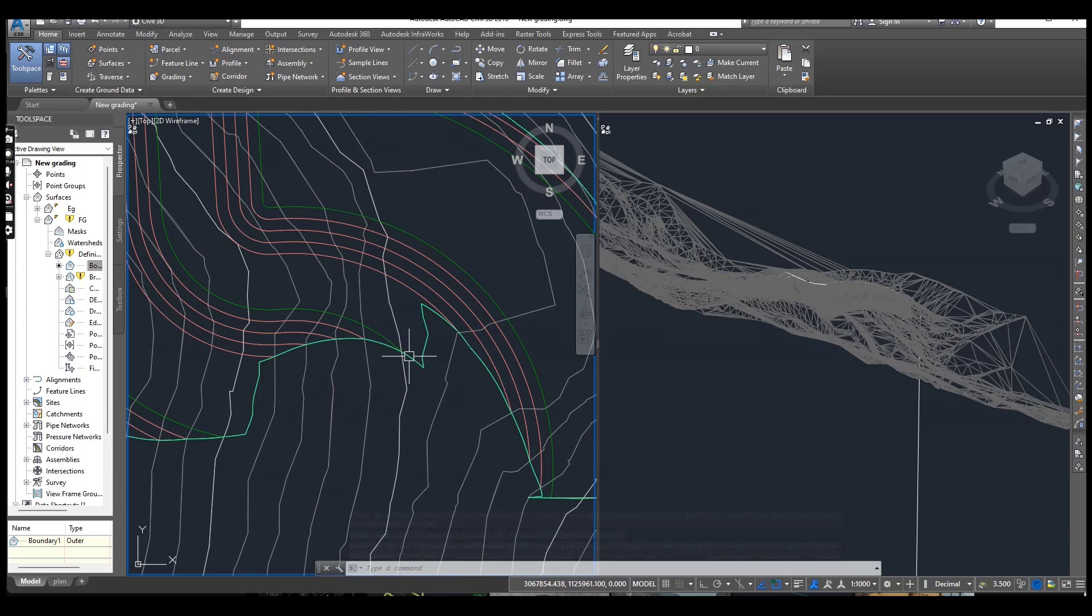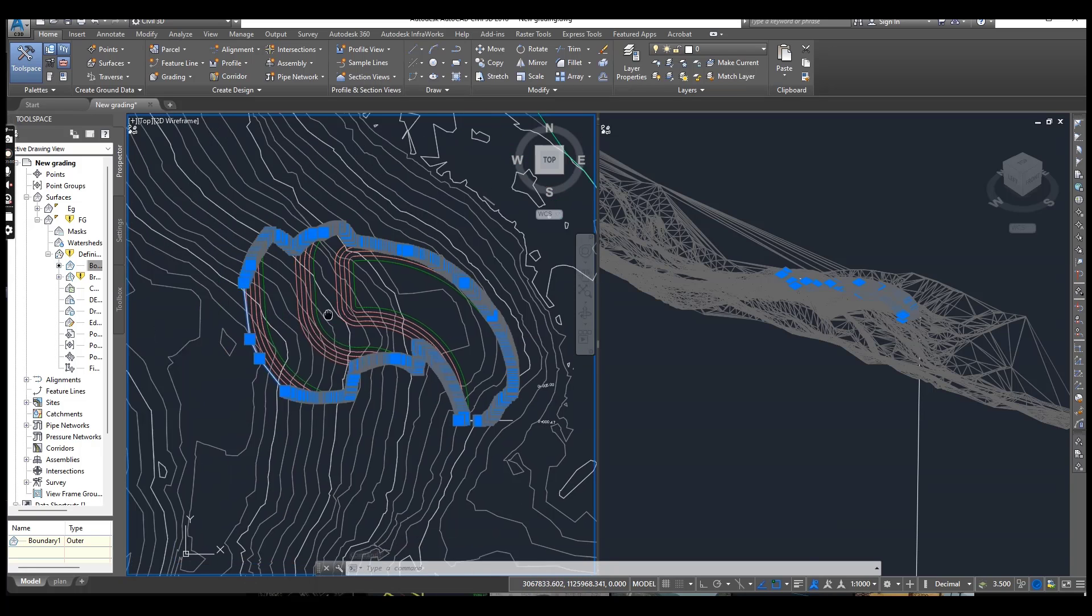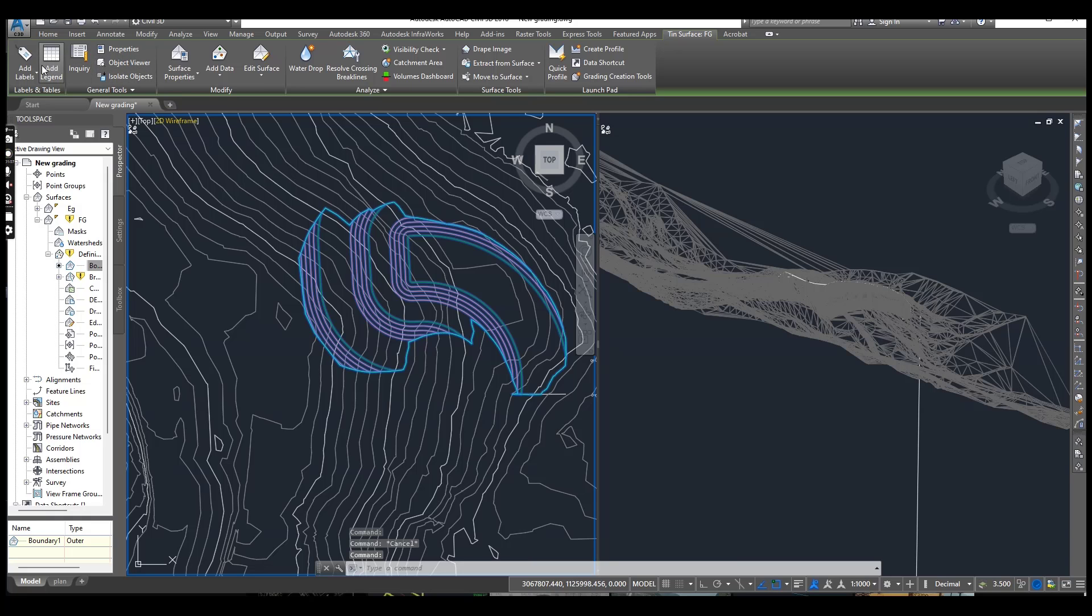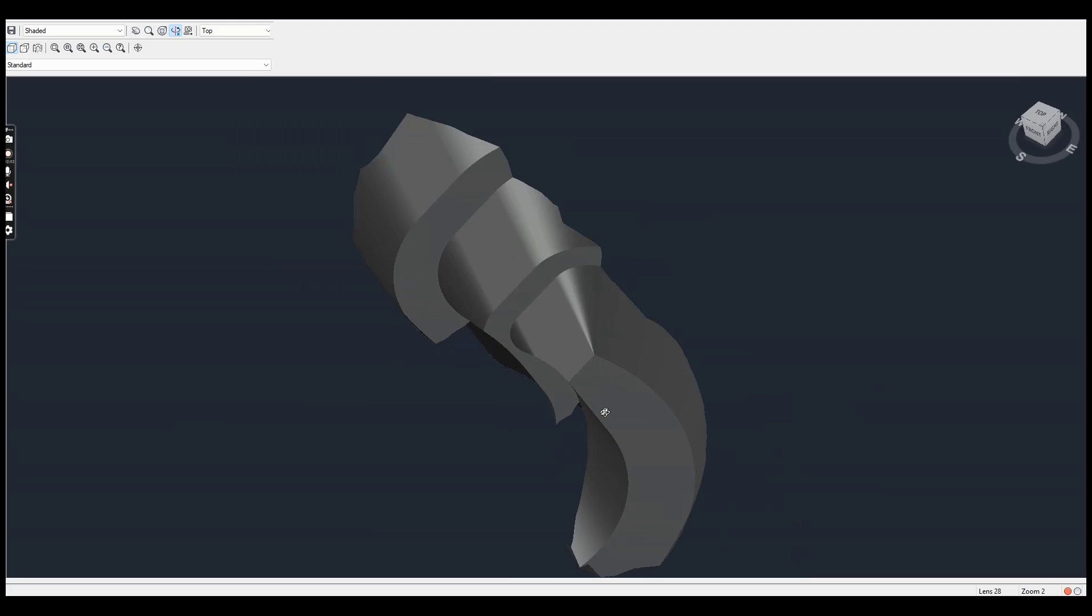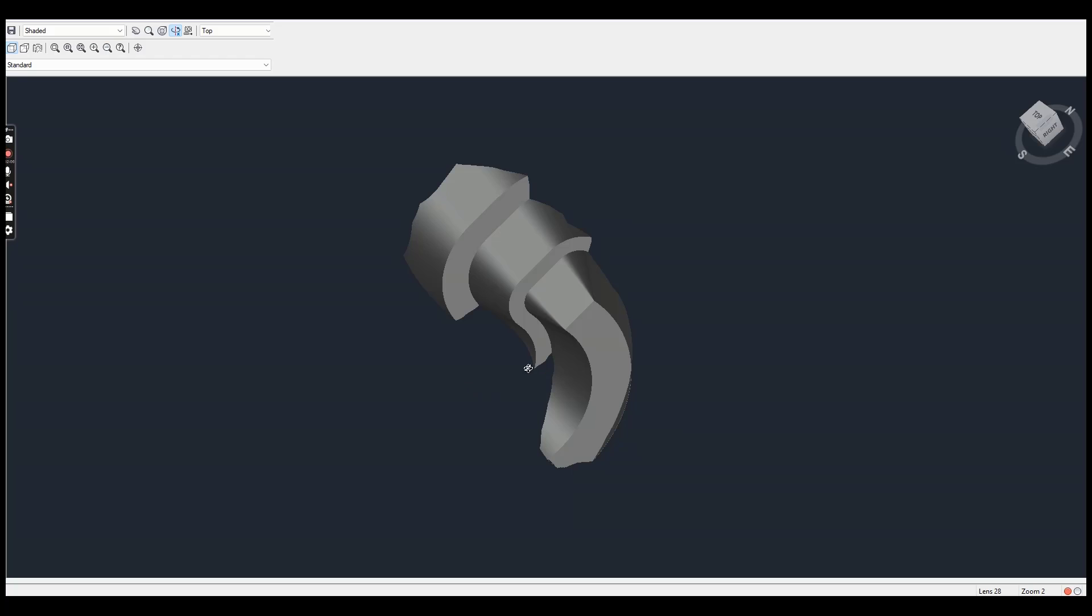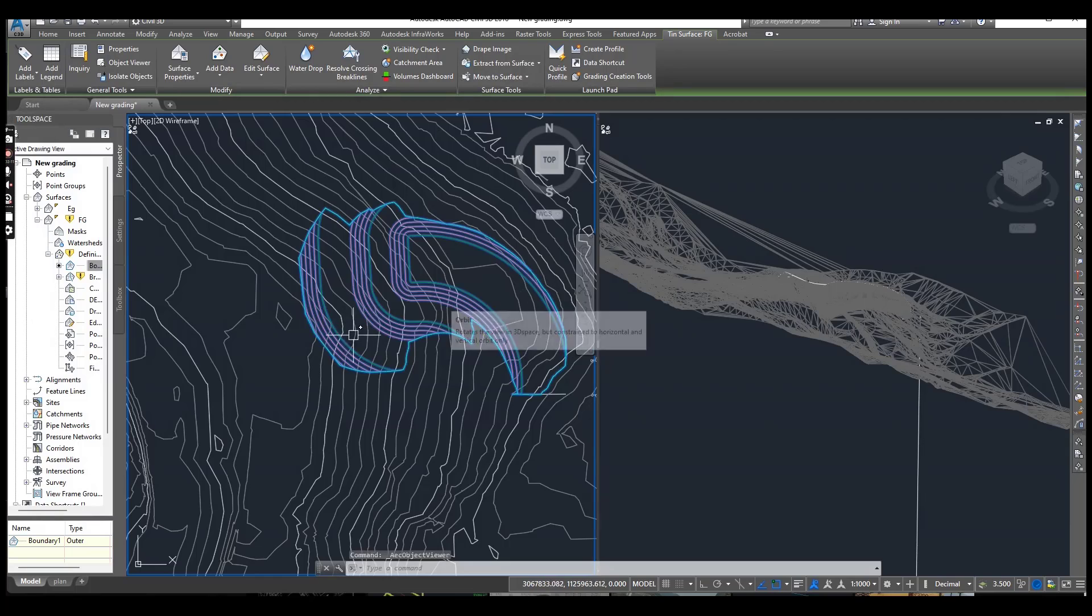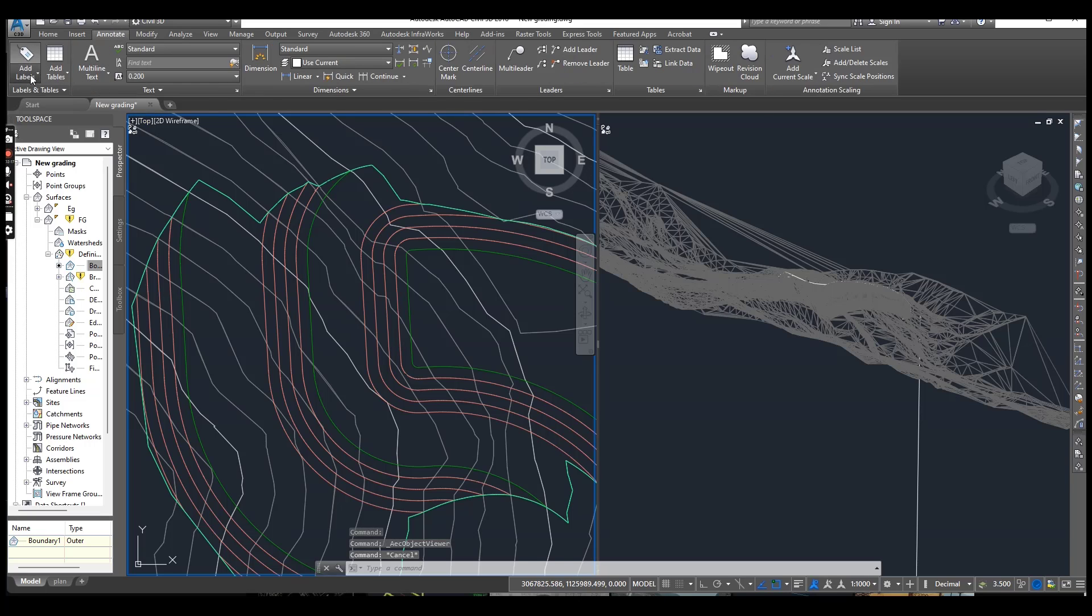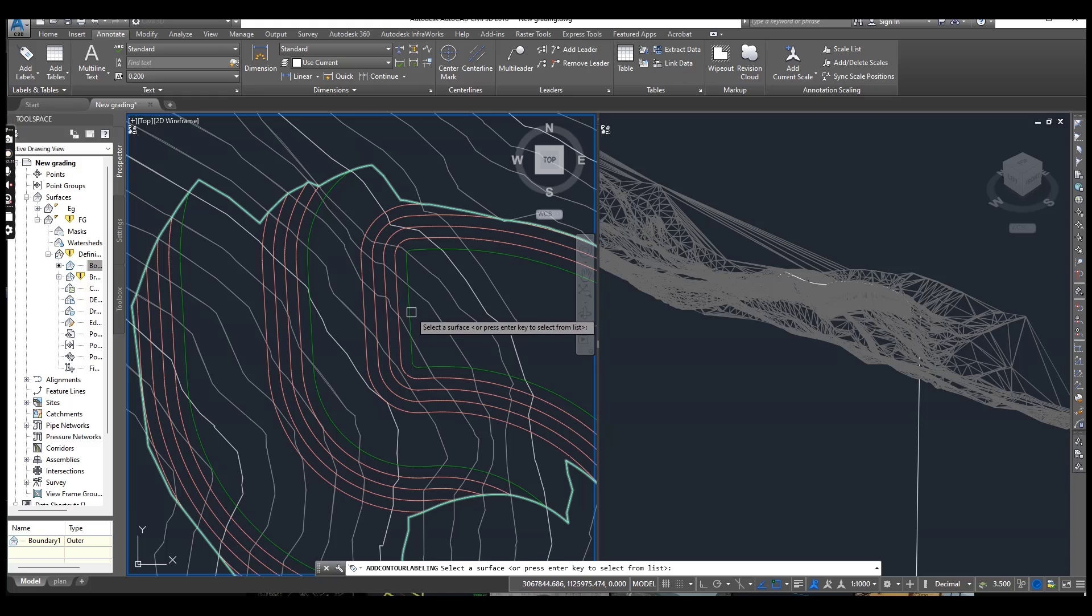Now you see we have benches. It was our pad and now we have three benches. You can look in Object Viewer also. You can also label your surface with contours.